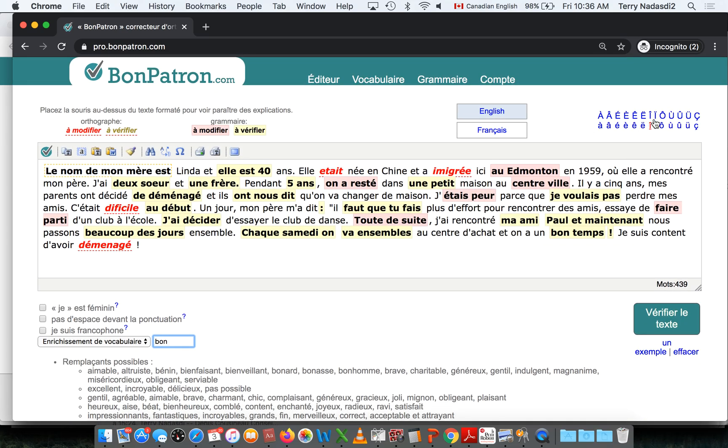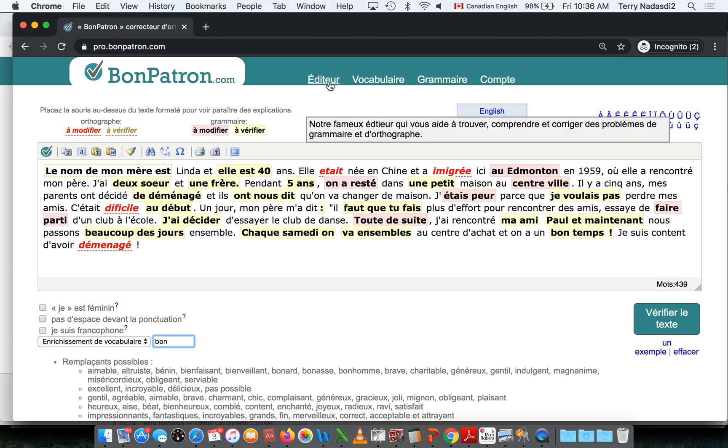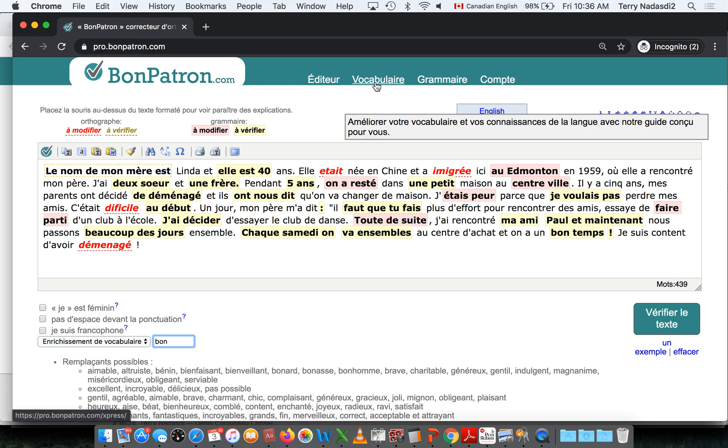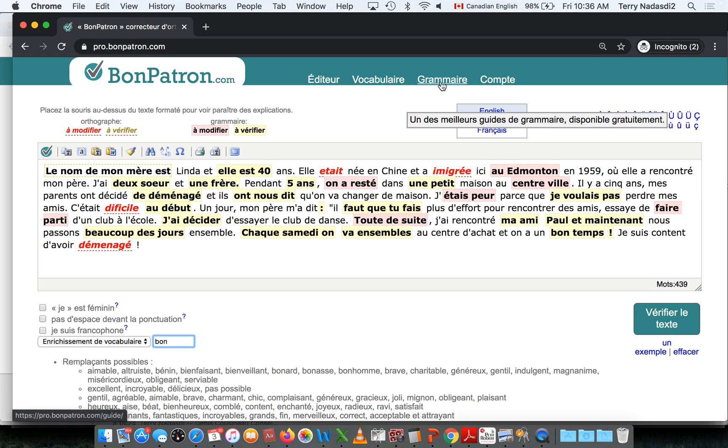You have options for inserting accents here, and links to other tools like our vocabulary guide and grammar guide.